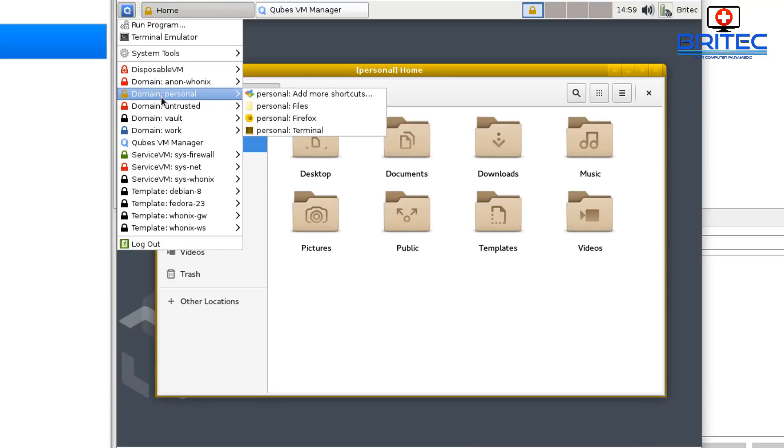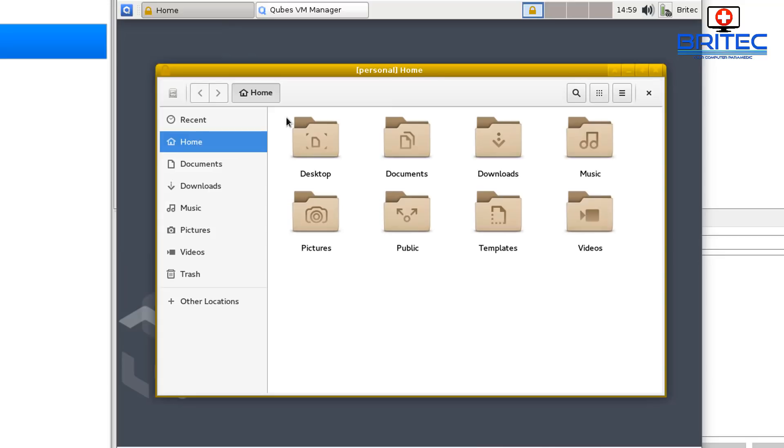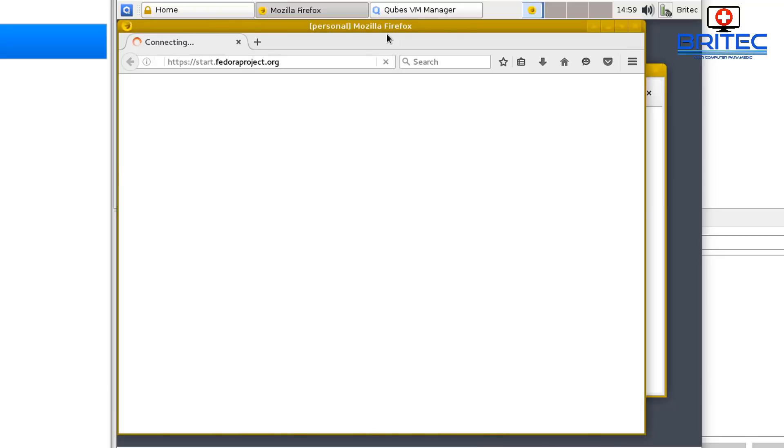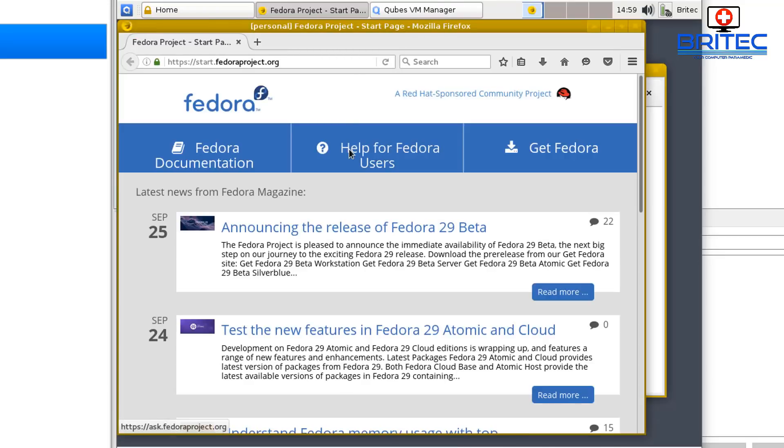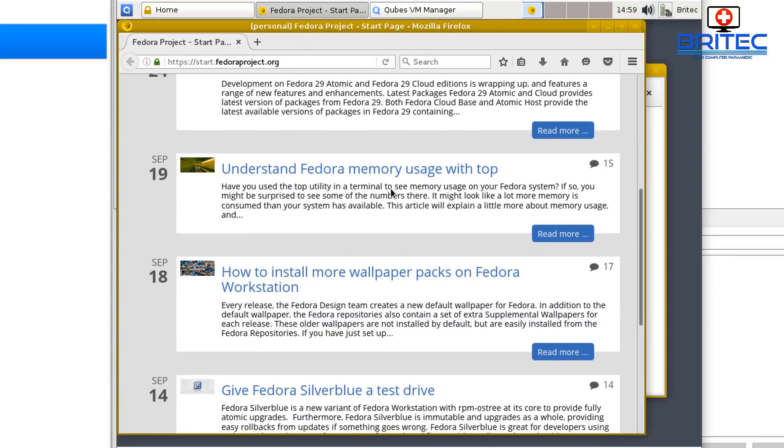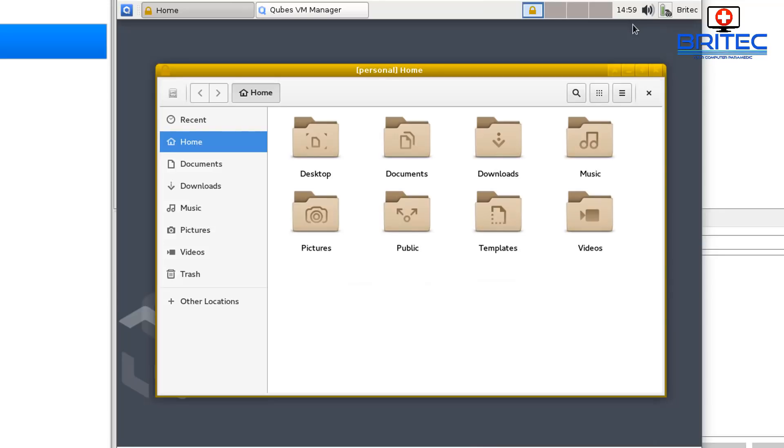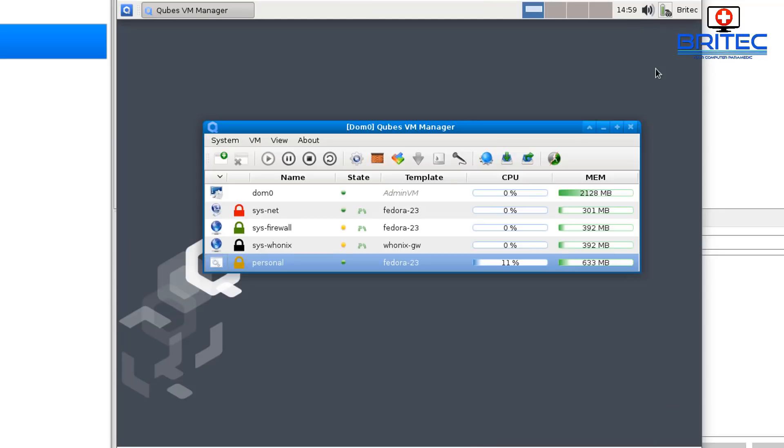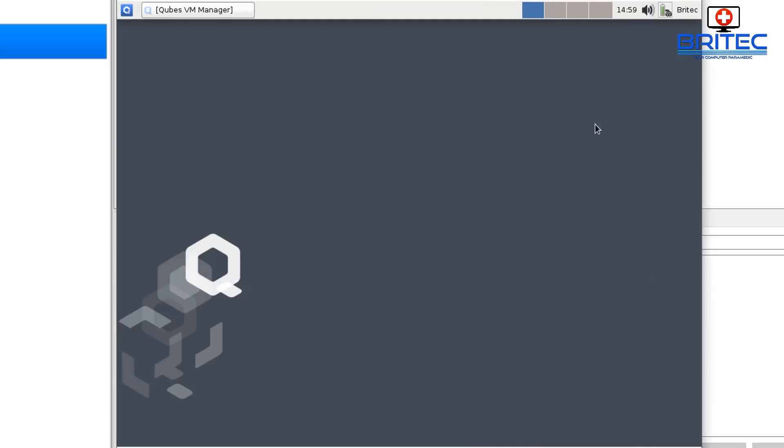So anyway that's pretty much it. So from there that's how you can install Qubes OS on VirtualBox. There is your browser opened up and I hope this one helps you out, whoever requested it, I can't remember who it was. But that's basically how you can do it. Anyway my name is Brian from britechcomputers.co.uk, hope this one helps you out. Have a great weekend guys and I shall see you again for another video real soon. Thanks again for watching, bye for now.